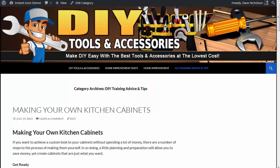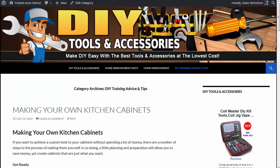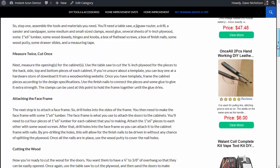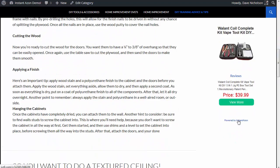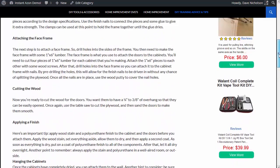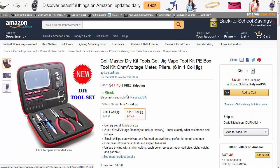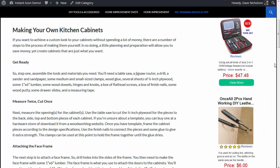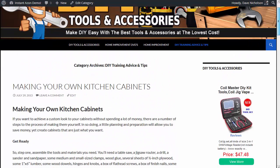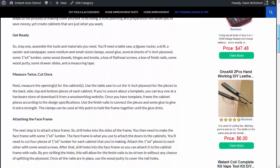Now if I go back to the site and hit refresh — boom, there they go. We've got an instant sidebar. There's the 'Powered by' link — remember, if you include that it will go through your affiliate link to Instant Amazon. If anybody clicks on any of these products, that will take them straight to the Amazon website where they can buy through your affiliate link.